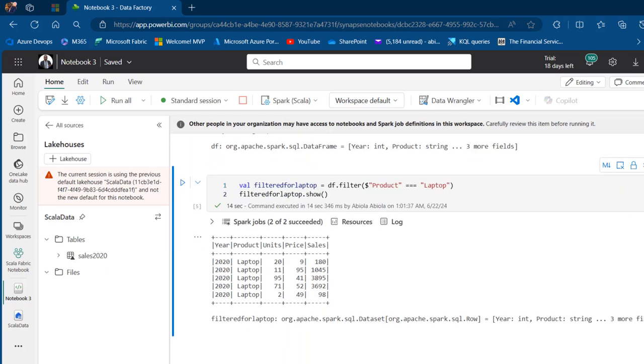This worked. I'll scroll down and we have all the products that equal Laptop, which is super cool.